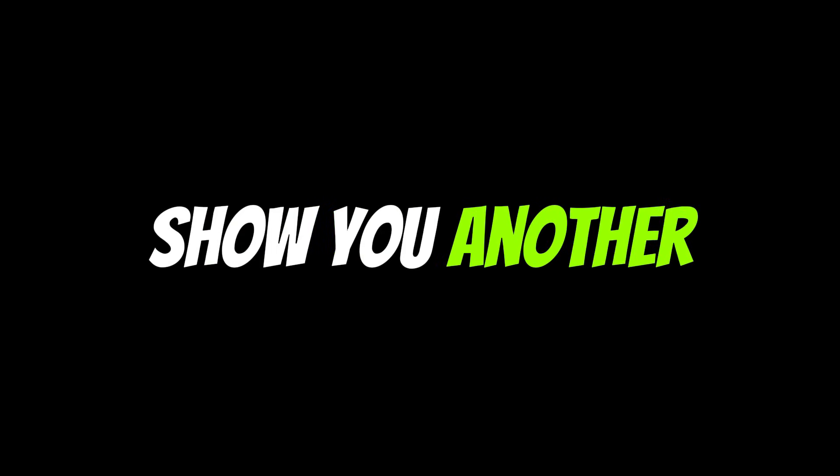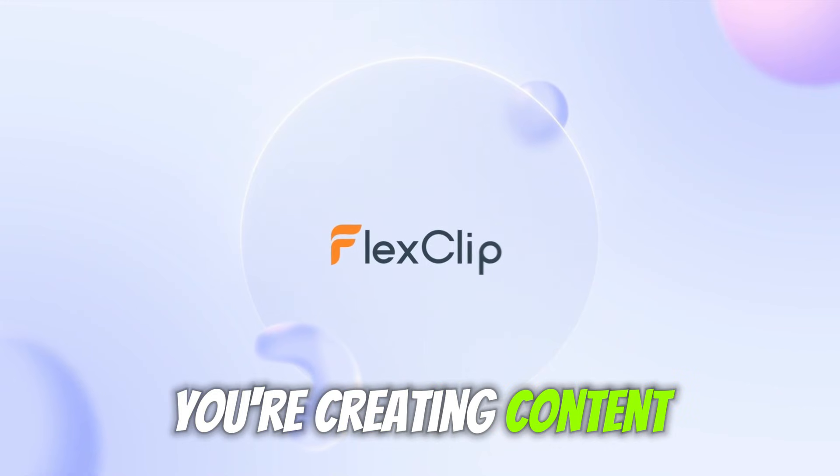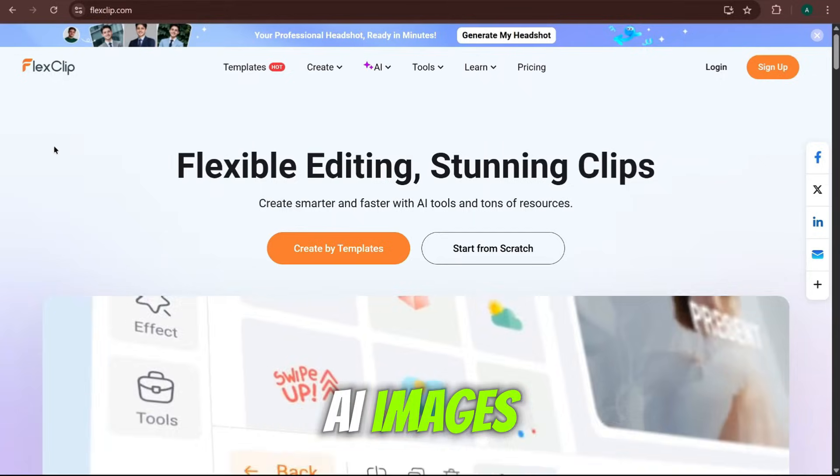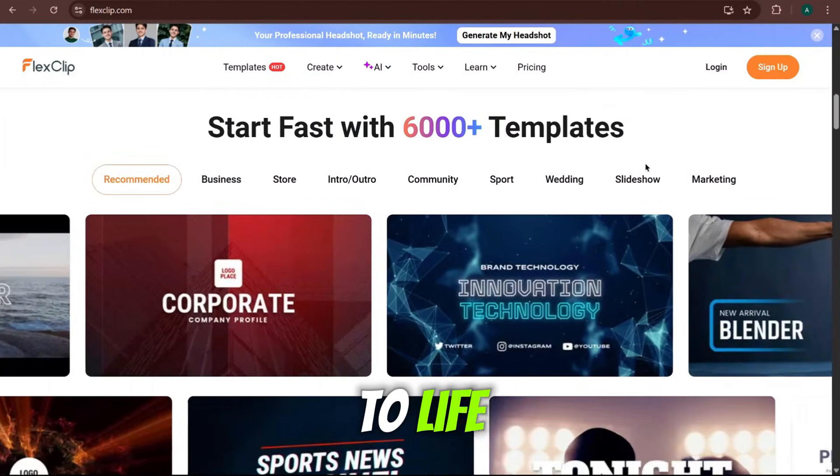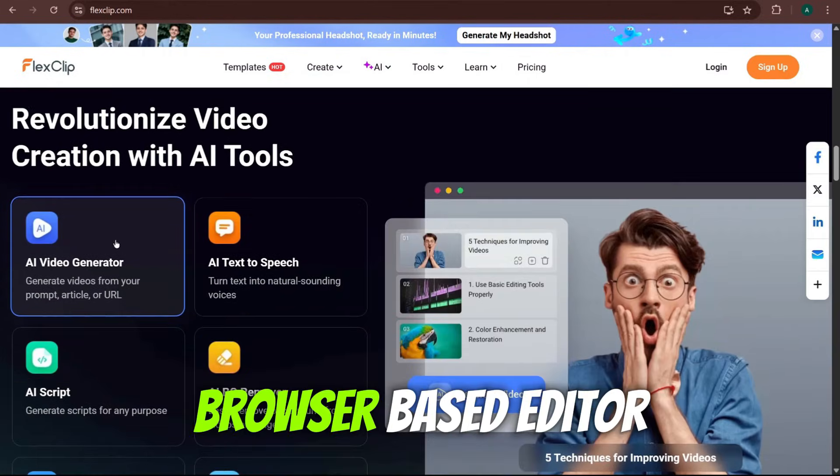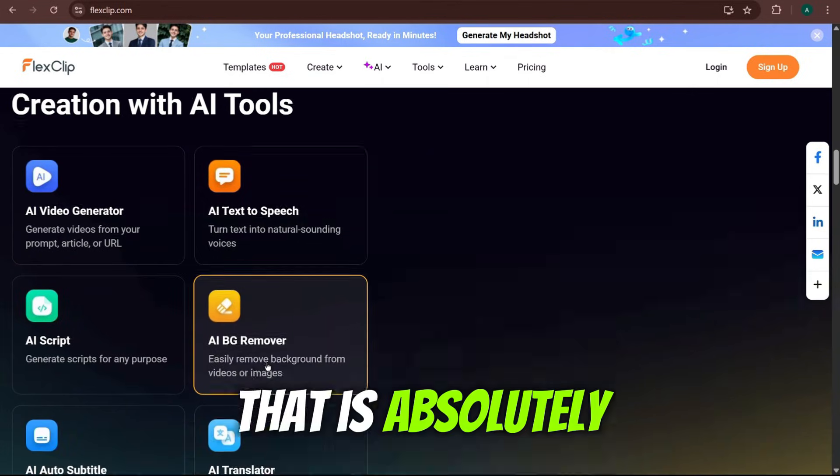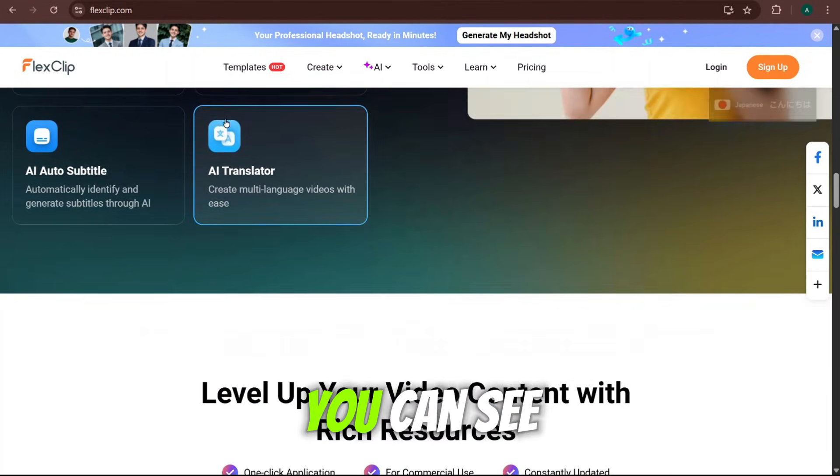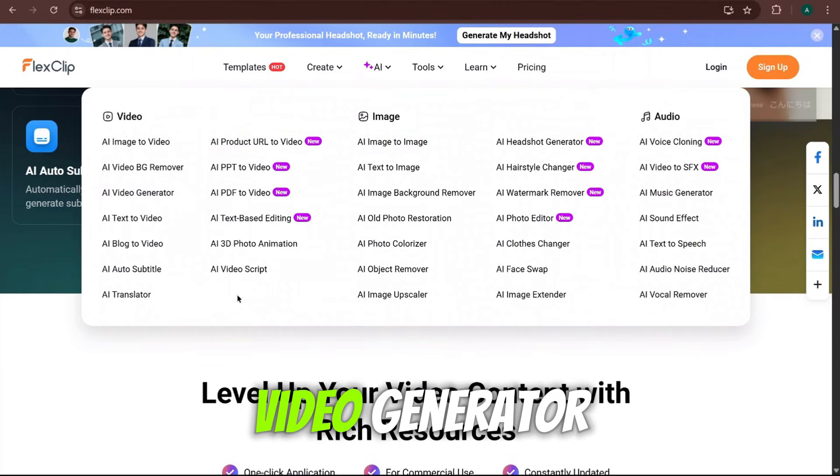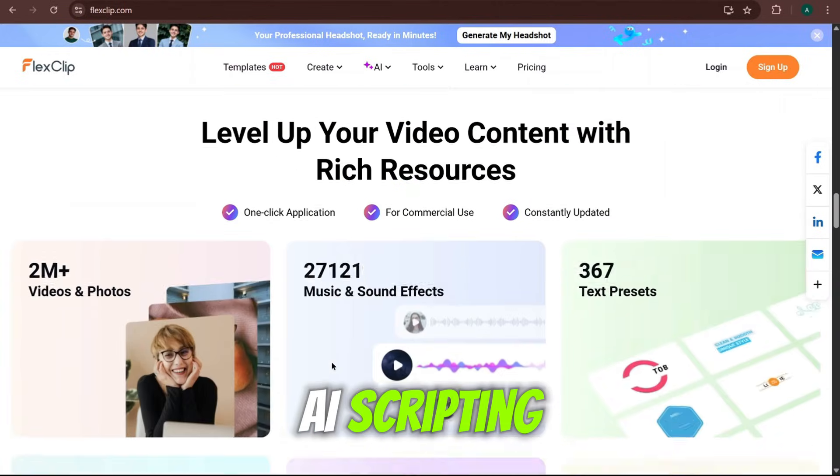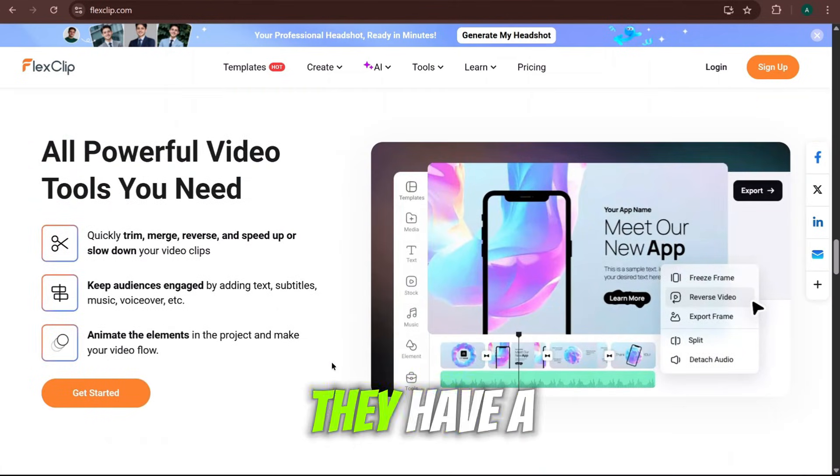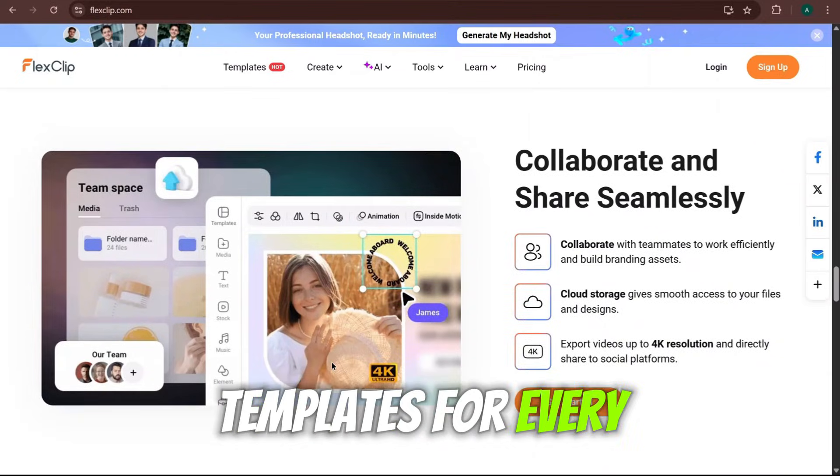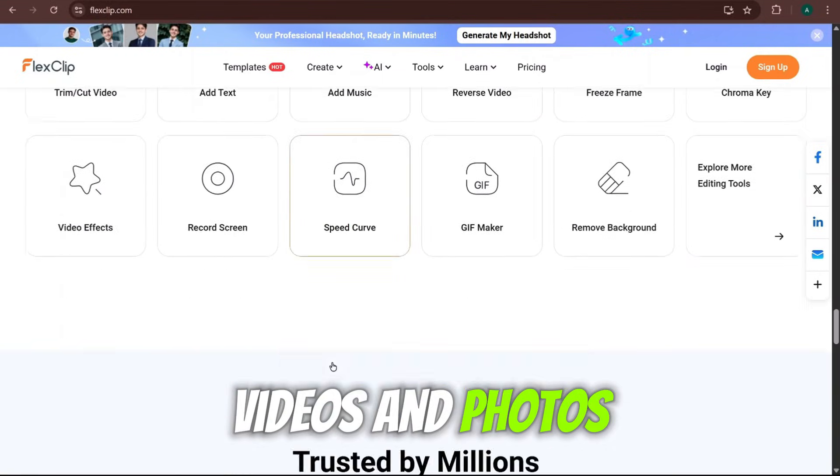Before we get to the final round and the big showdown with Nano Banana, I want to show you another game-changing tool that's sponsoring this video. FlexClip. If you're creating content with these incredible AI images, you need a powerful, easy-to-use video editor to bring them to life. FlexClip is an all-in-one browser-based editor that is absolutely packed with its own powerful AI tools. You can see right here they have an AI video generator, text-to-speech, AI scripting, and even an AI background remover built right in. They have a massive library of templates for every kind of video, millions of stock videos and photos.